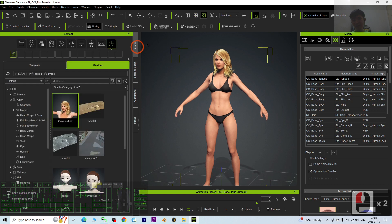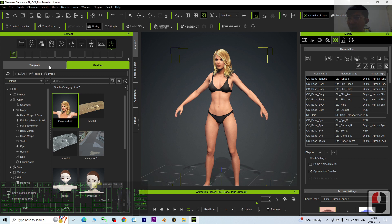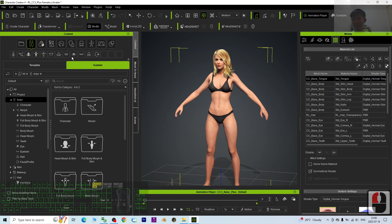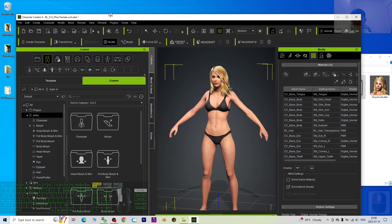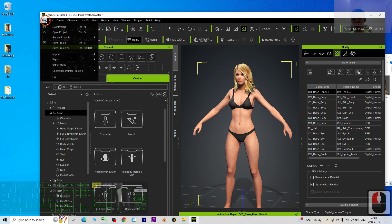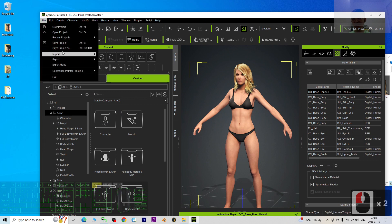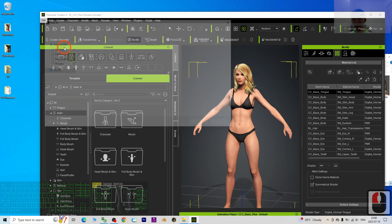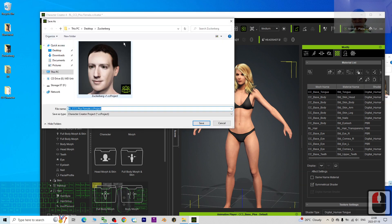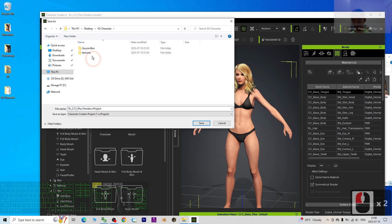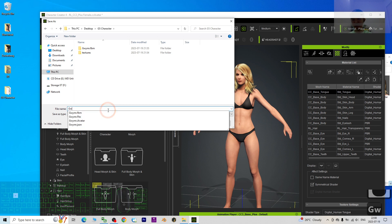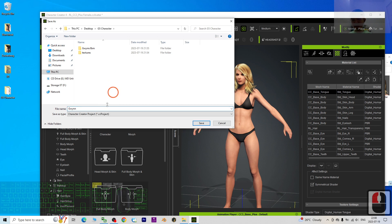I will go to the content, and then templates, sorry, should be custom, avatar. Or I may just save as, click File, save as, save the project as. On my desktop, G5 character, Queen, CC project, save.